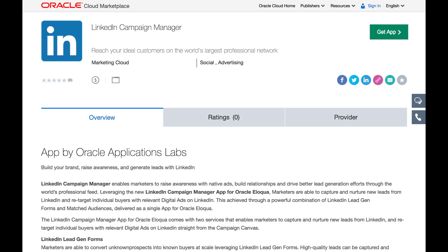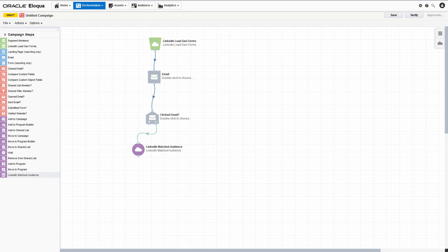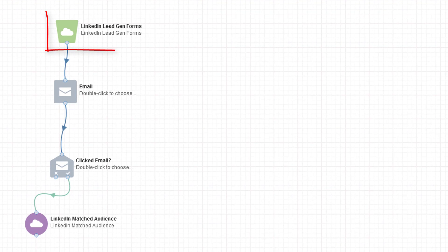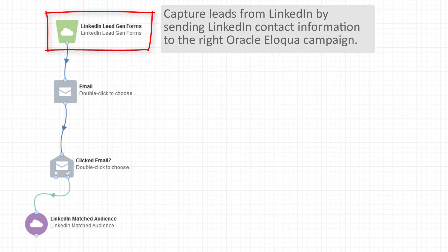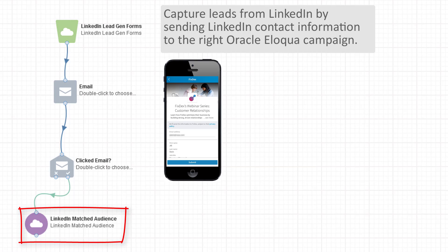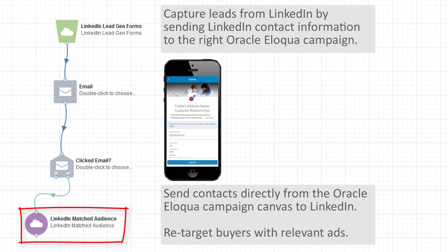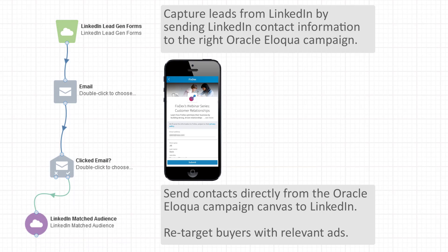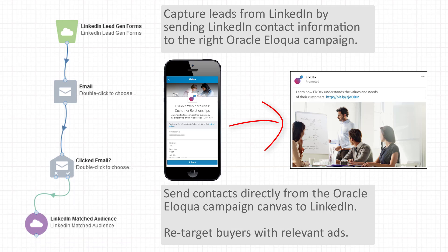The LinkedIn Campaign Manager app is available in our Oracle Cloud marketplace. Once installed and configured, you can leverage two services on the campaign canvas. Use the LinkedIn lead gen forms audience service to capture leads from LinkedIn by sending LinkedIn contact information into the right Oracle Eloqua campaign. Use the LinkedIn matched audiences action service to send contacts directly from the Oracle Eloqua campaign to LinkedIn, enabling you to retarget buyers of relevant digital ads.